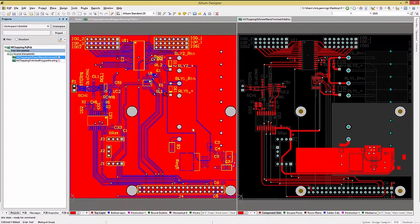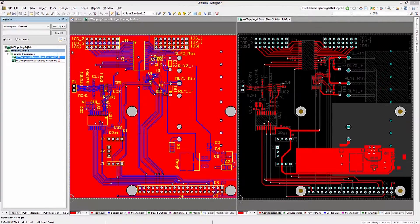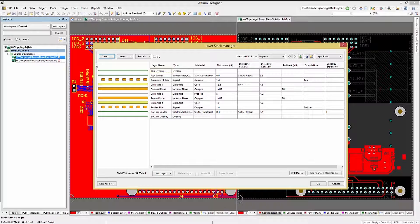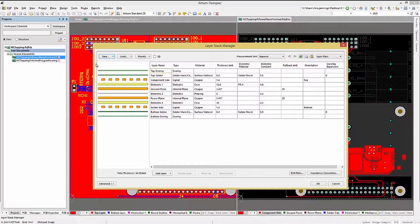Looking at the PCB with the added power planes, we see a four-layer PCB with two signal and two power plane layers.